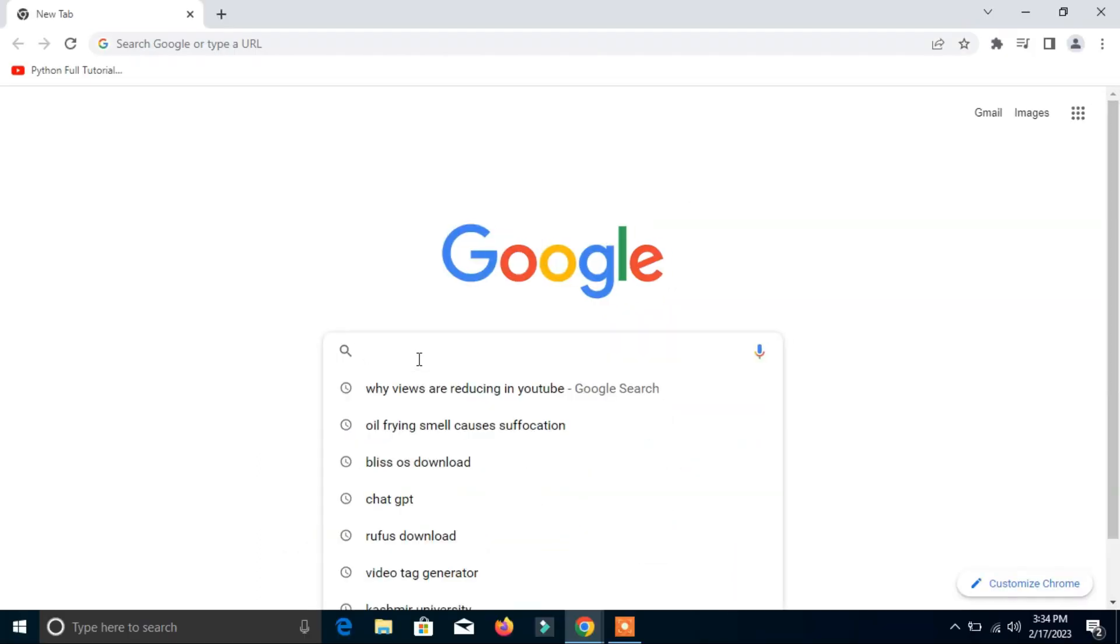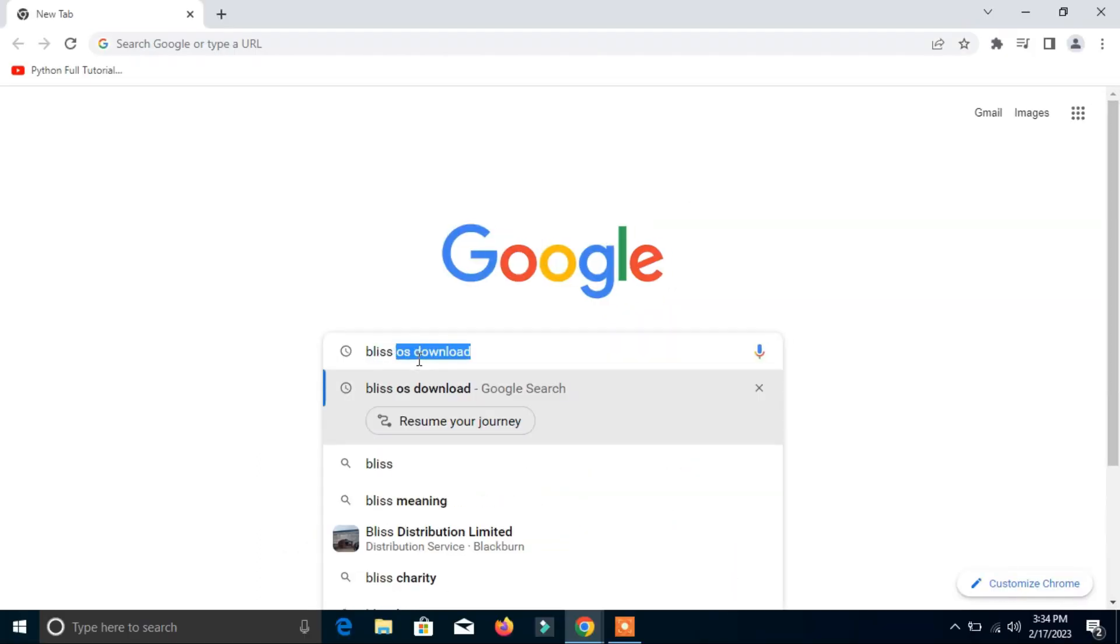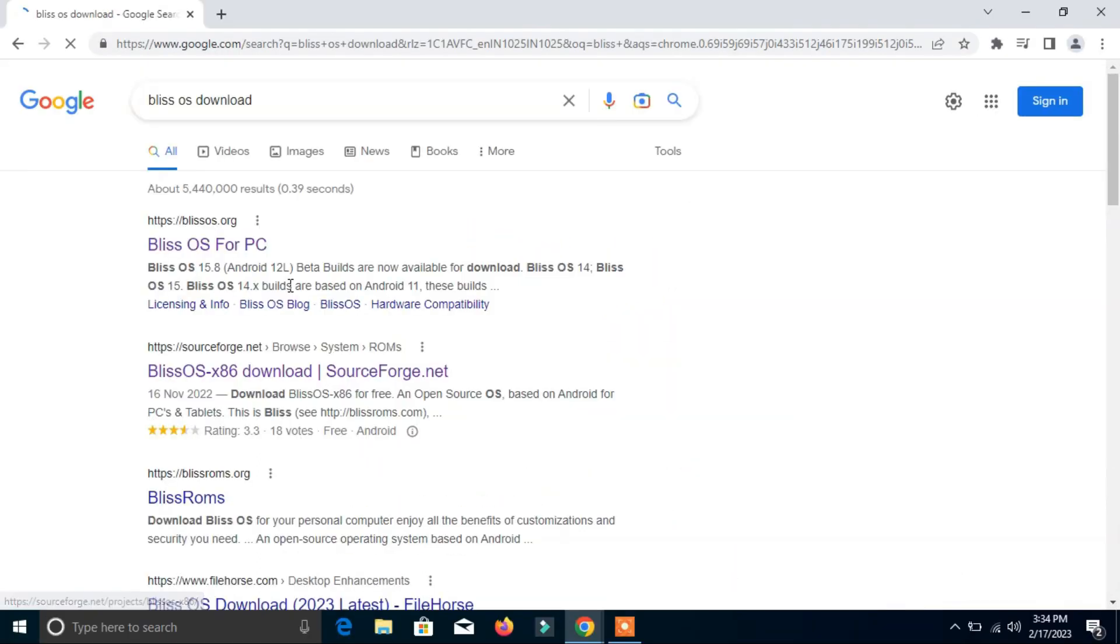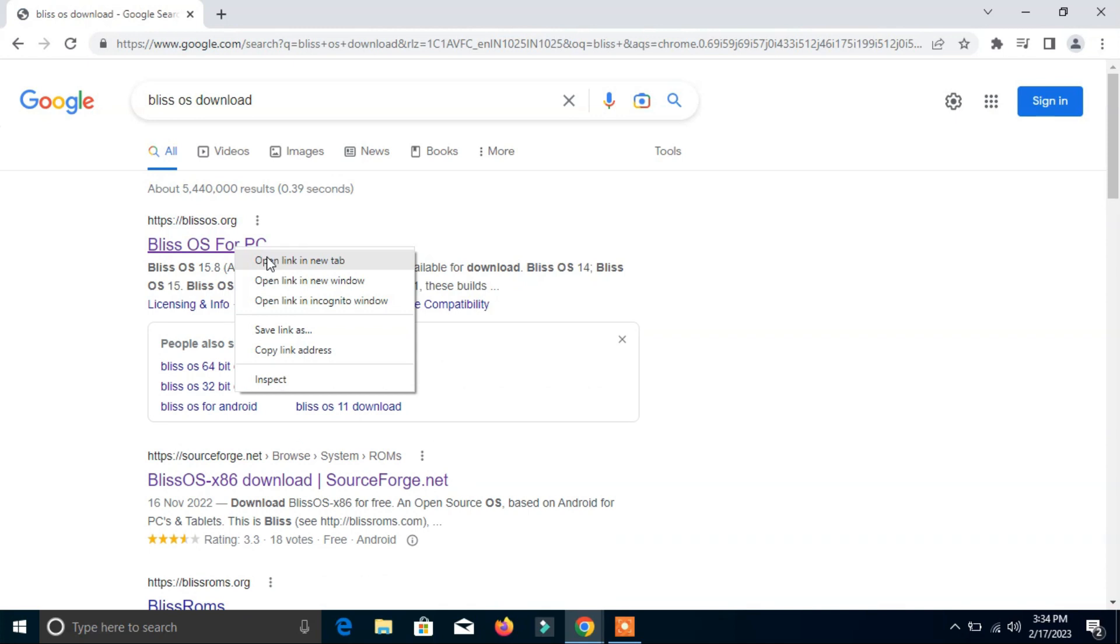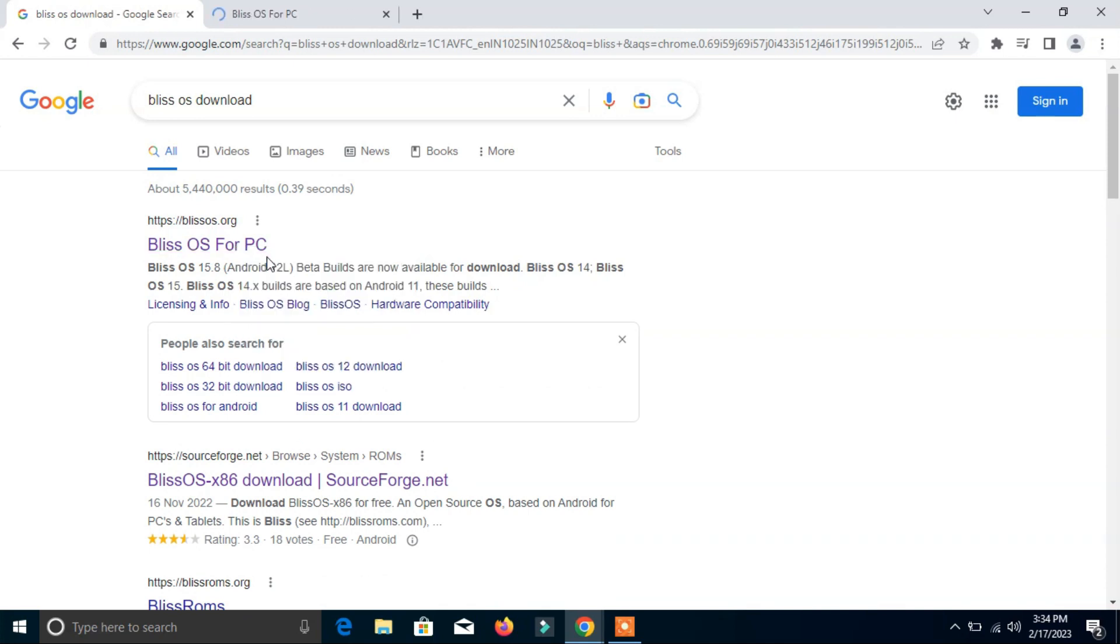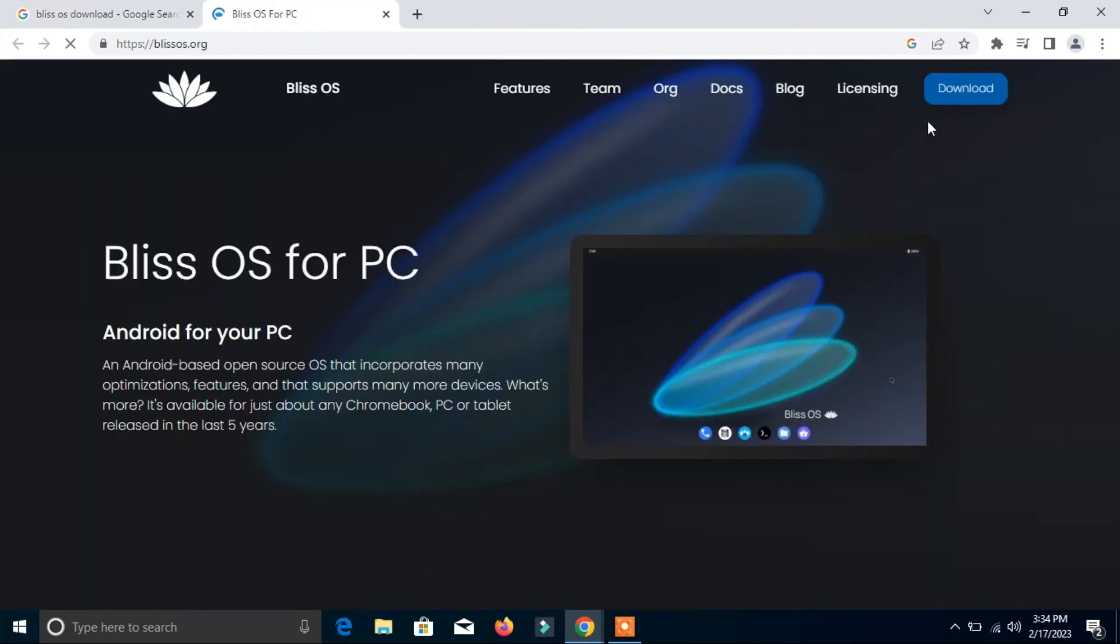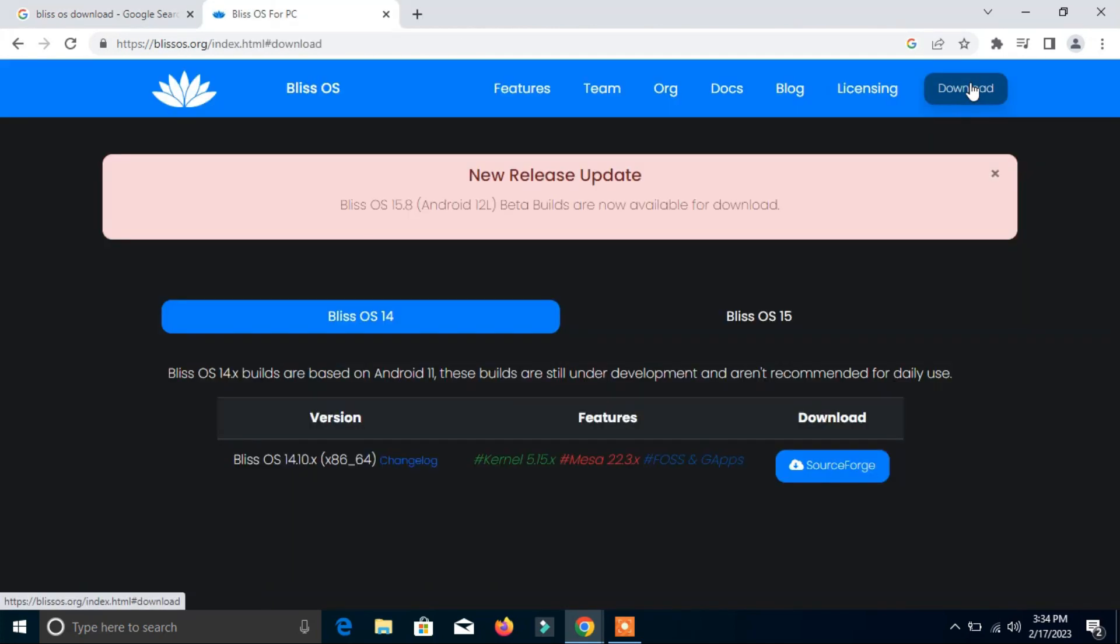you can download this Bliss operating system. Here you can click download now. It's showing that the latest version of this operating system is 14 and 15 available. Let us download the 15 one. Click here and it shows that